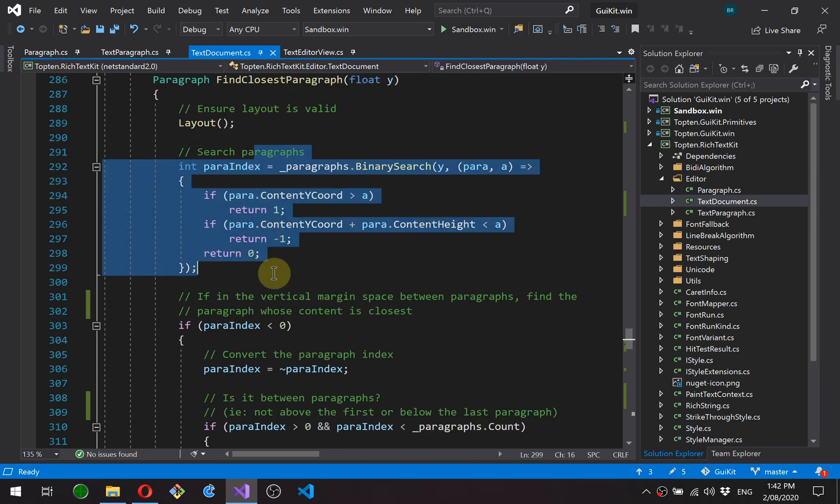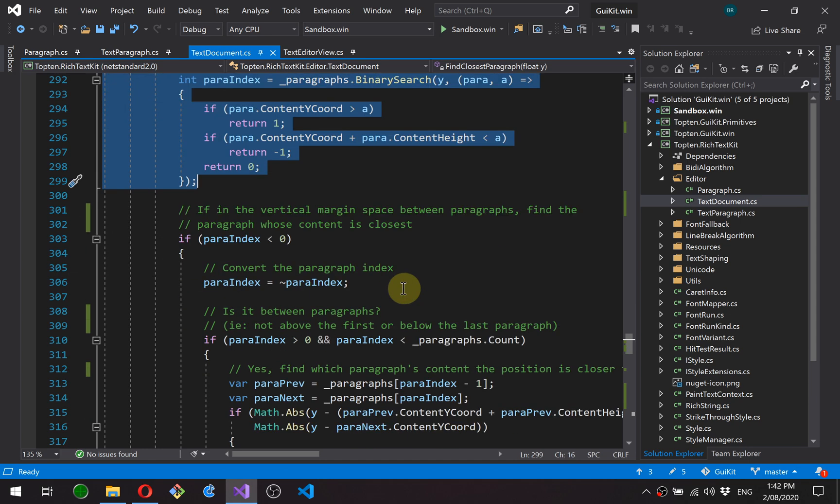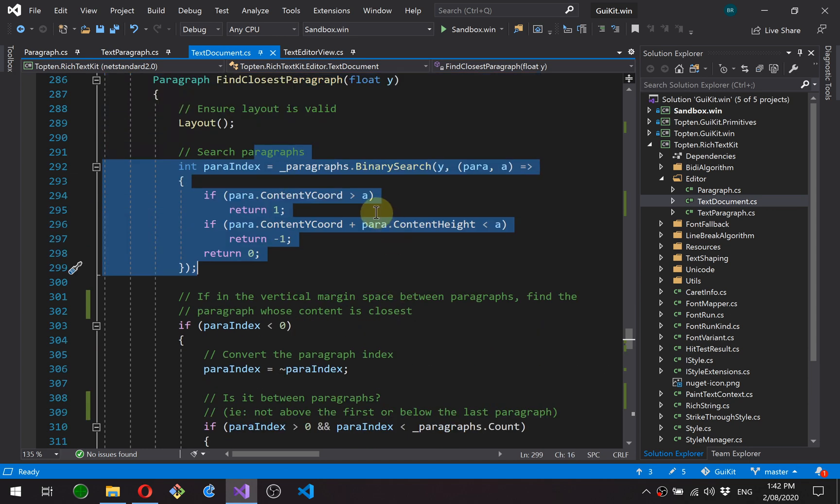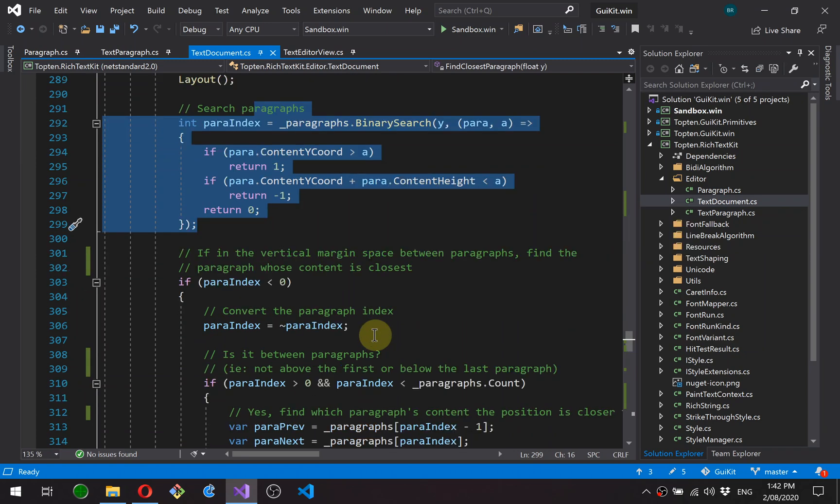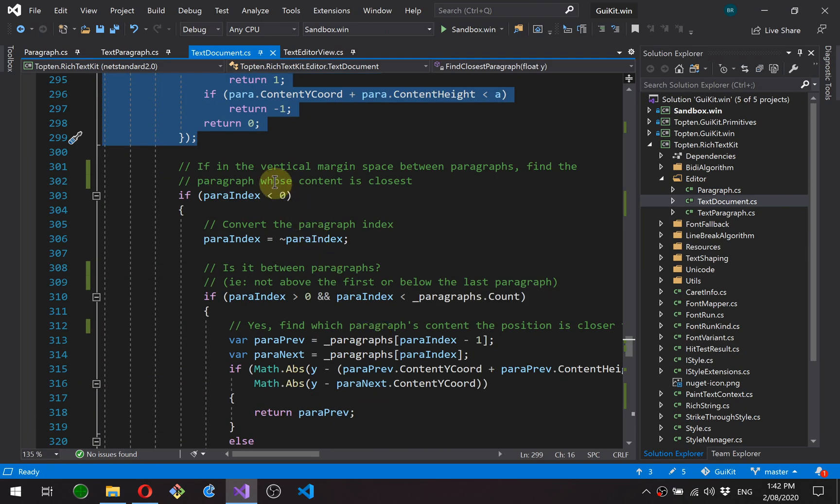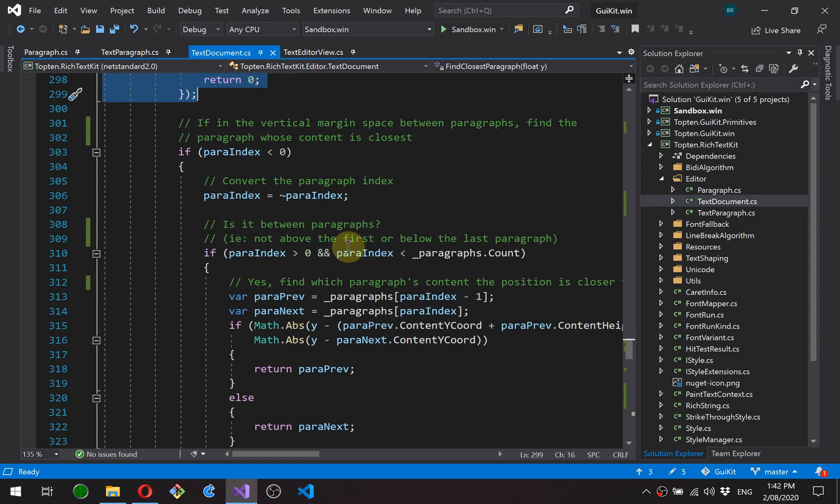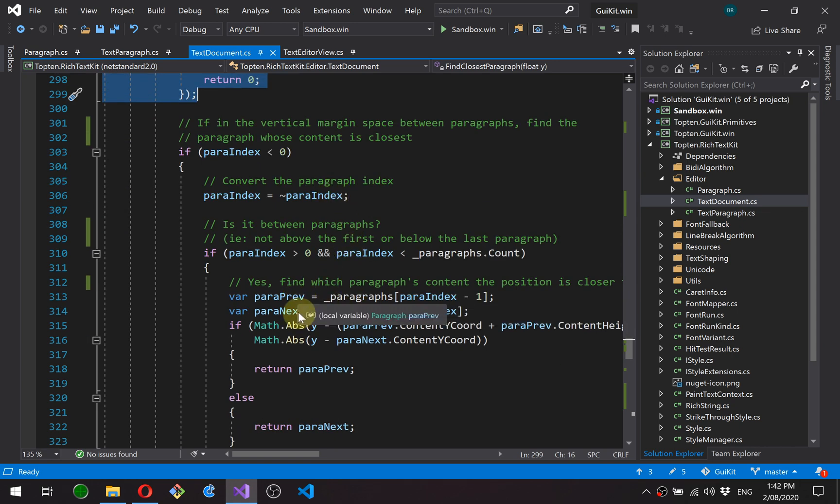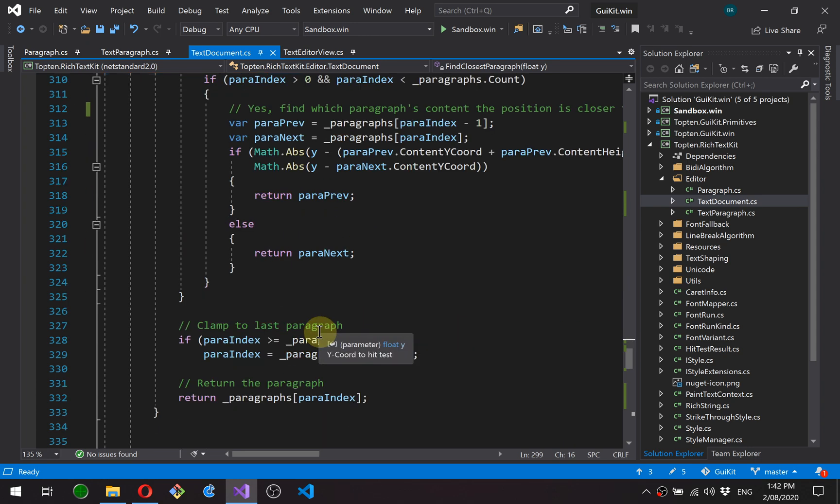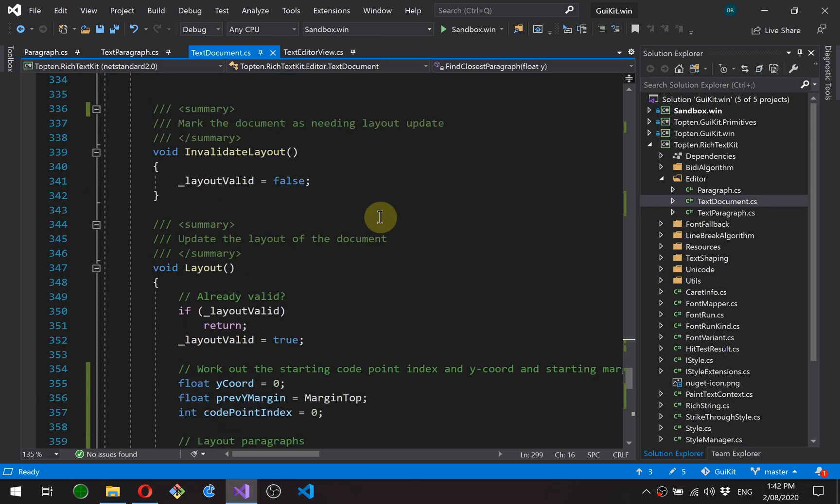There can actually be gaps between the paragraphs by the time you include the vertical margins. So what we do here is if the paragraph, if the point doesn't match exactly on a paragraph content, in other words it's in the margin area between paragraphs, then it looks at the paragraph before and the paragraph after and finds the one that's closest, and that's the one that we'll use.